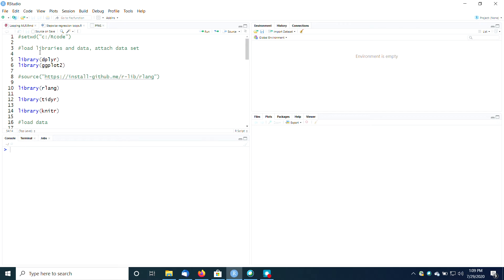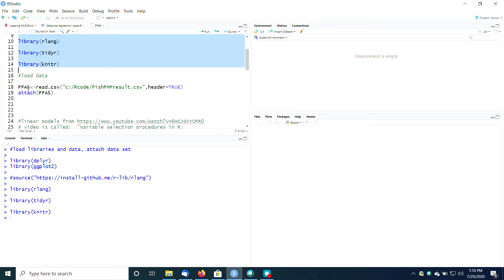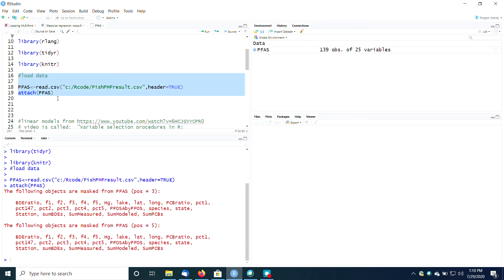The first thing we always do in R is load up some important libraries, the kind of stuff we think we might need. The next thing we usually do is load our data. So I'm going to load my data as this thing called PFAS.